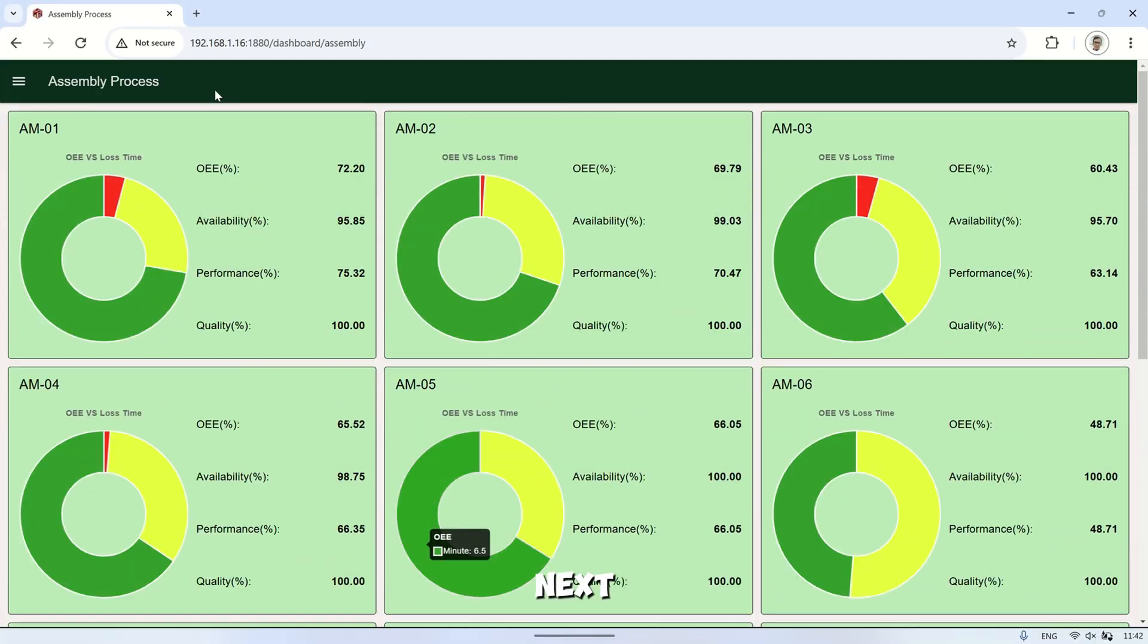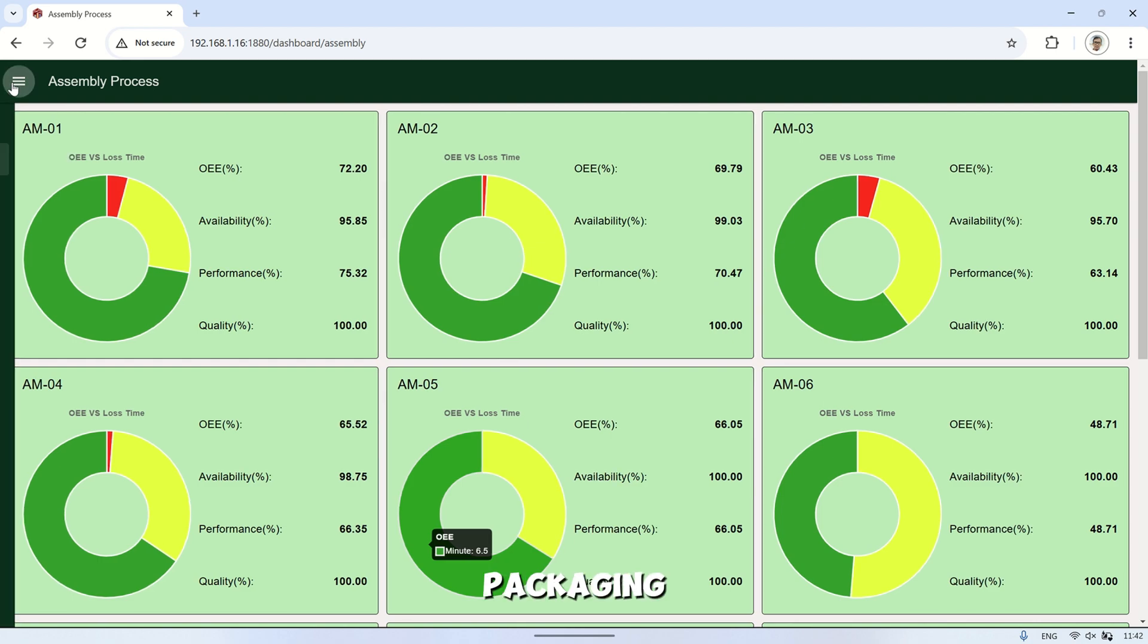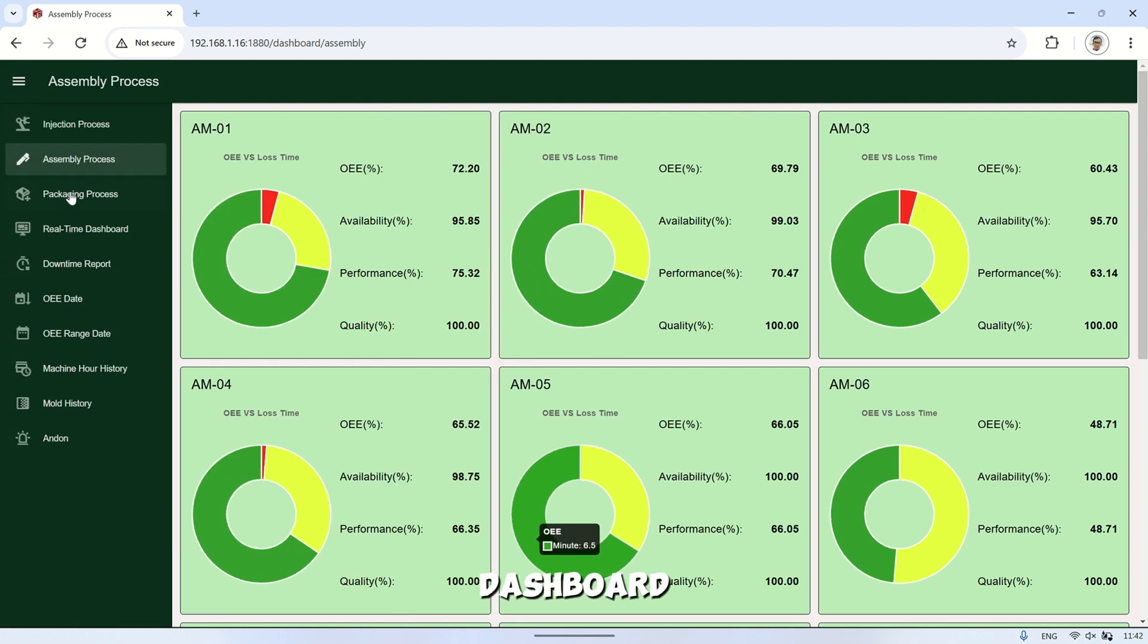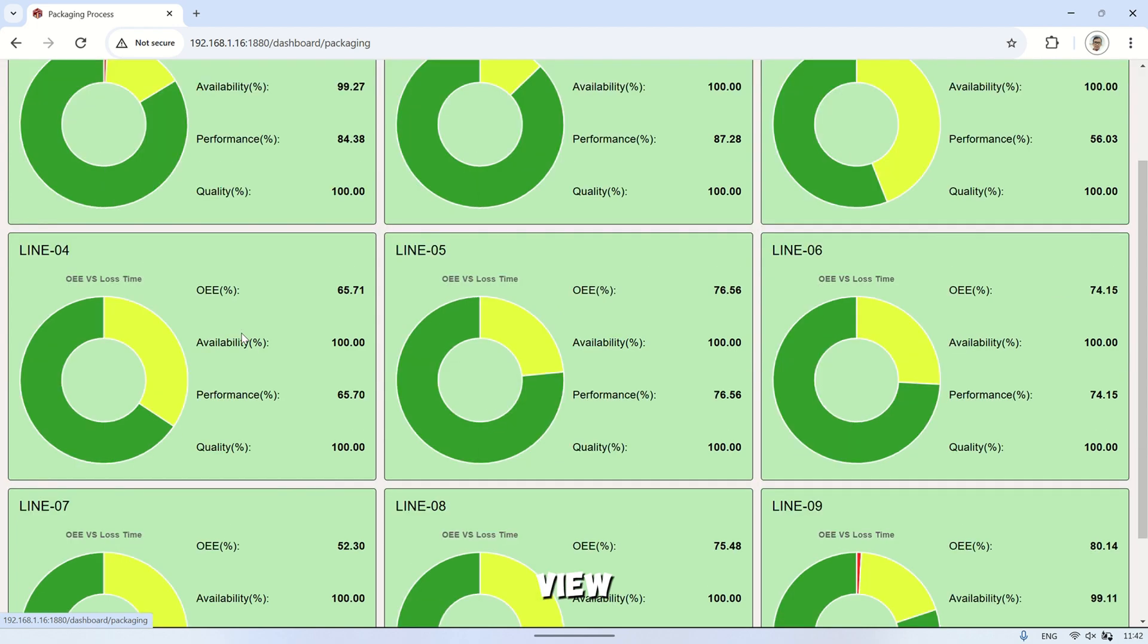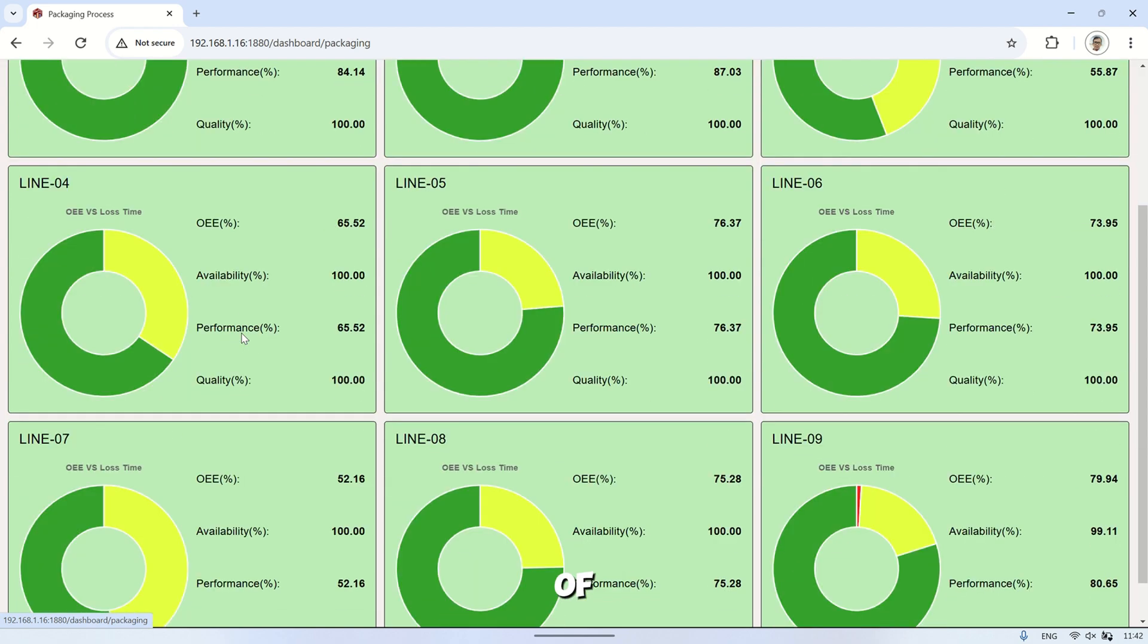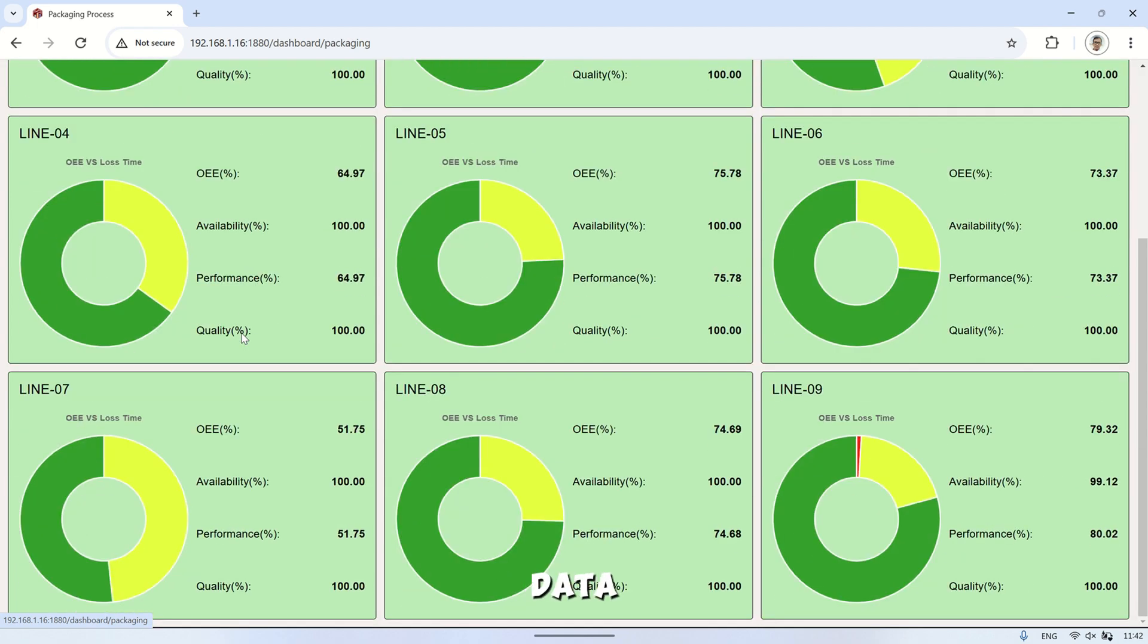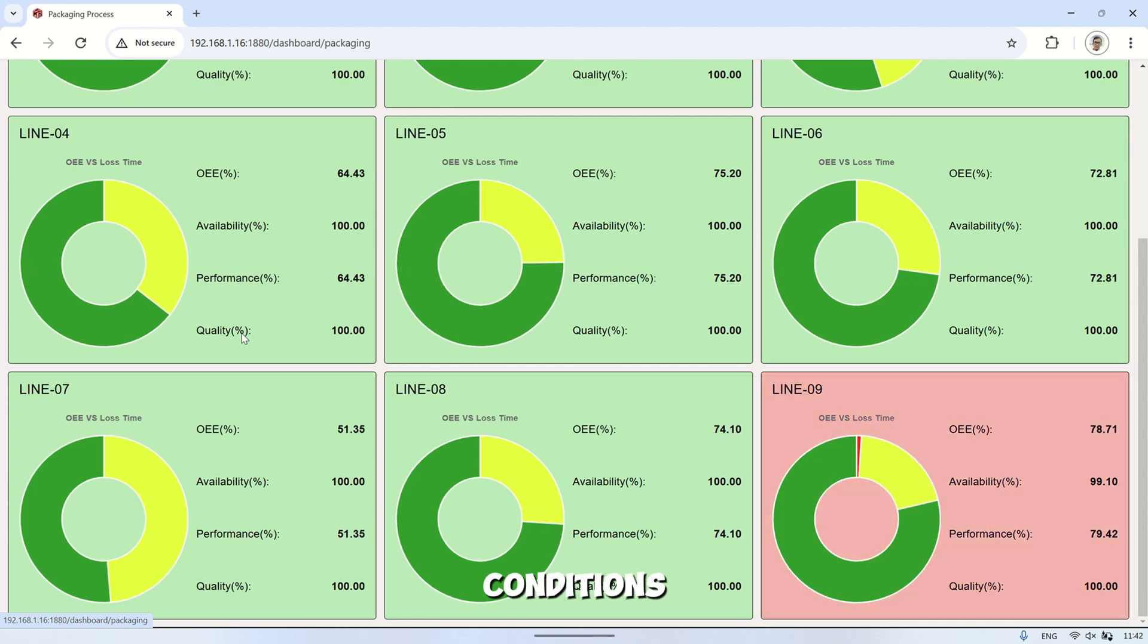The next page is the packaging process dashboard. Just like the injection and assembly process pages, here we can view the real-time status of 9 packaging machines. The data refreshes every second, allowing us to see the machine conditions as they are in real-time.